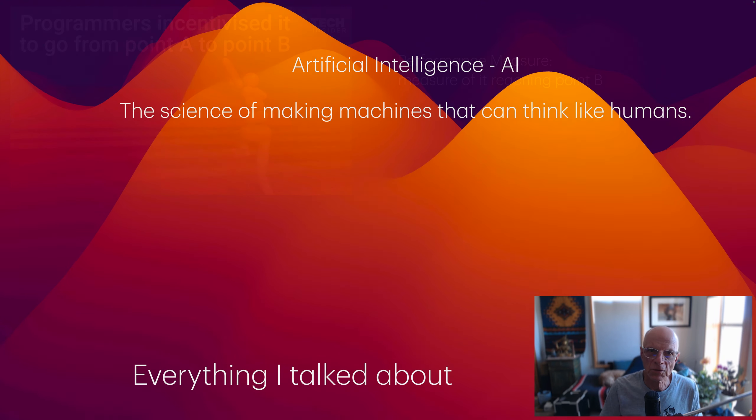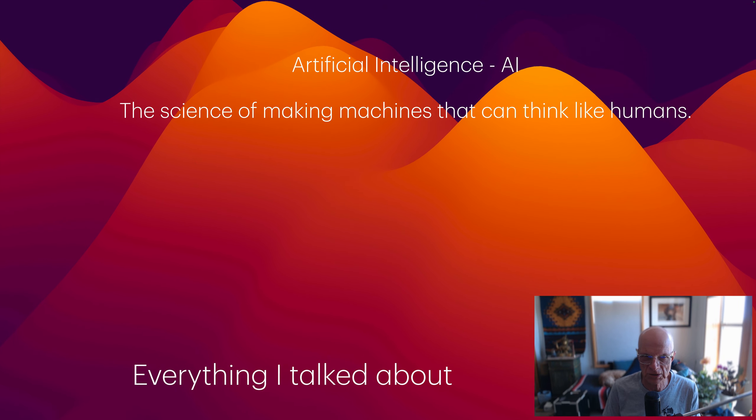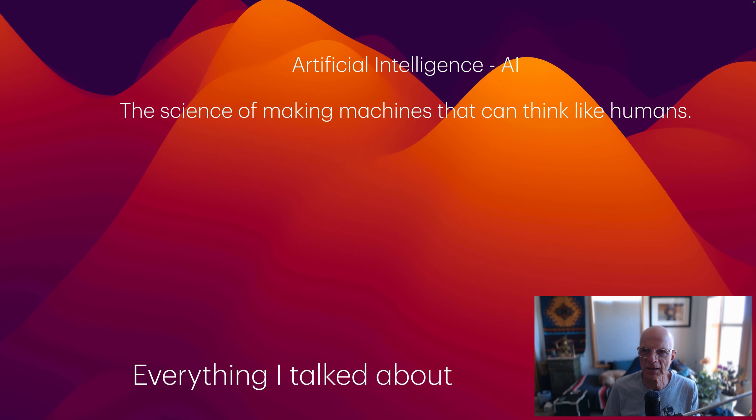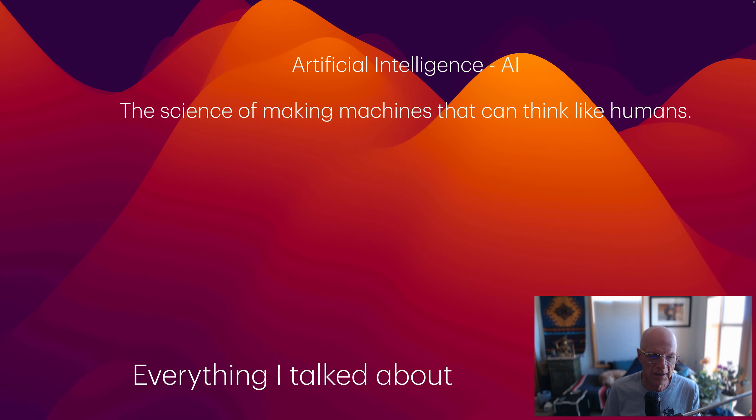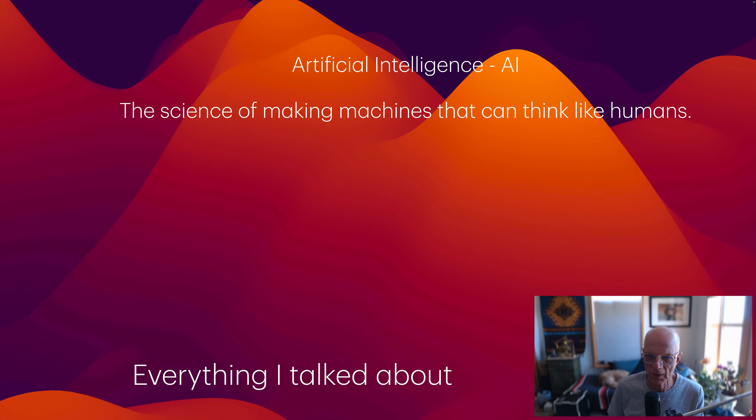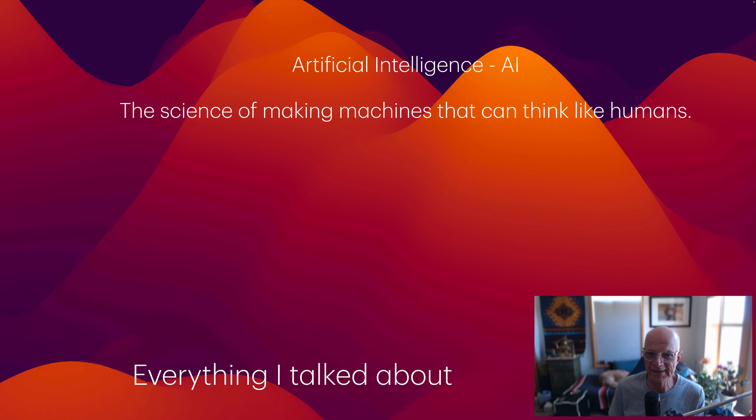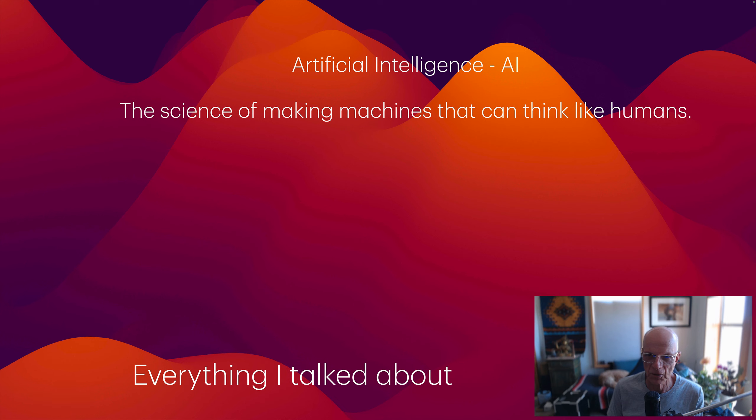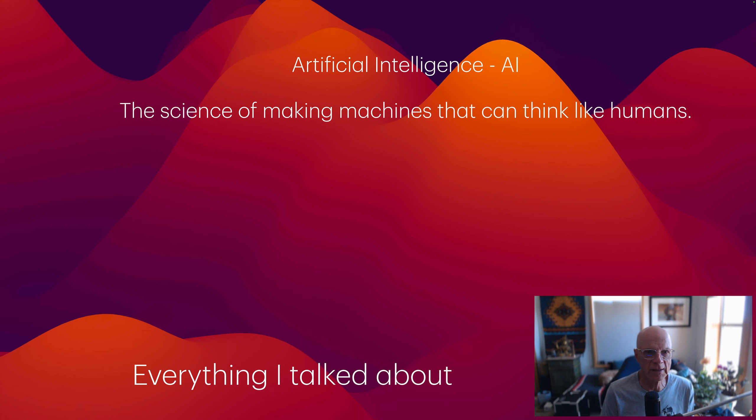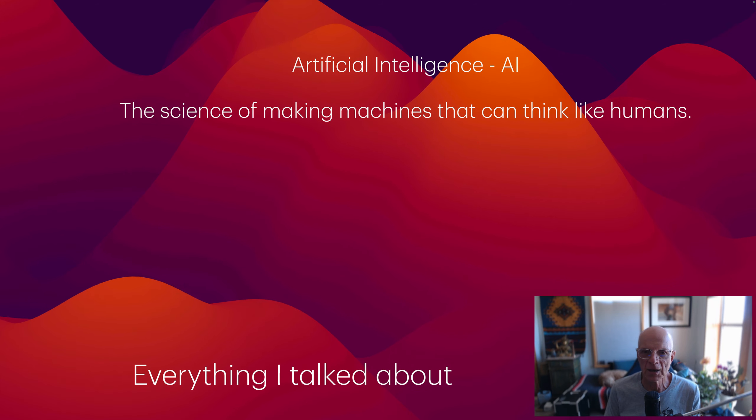We've heard this term artificial intelligence, or AI, and that is the science of making machines that can think like humans. It's everything I talked about. One even has the term generative AI, or we looked at that Israeli system. It was called an AI system. Machine learning and AI are near synonymous.